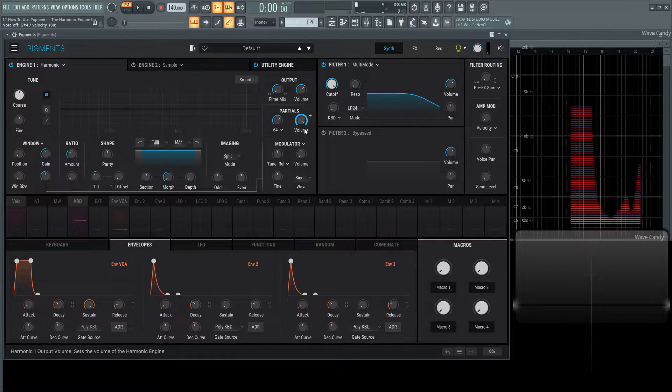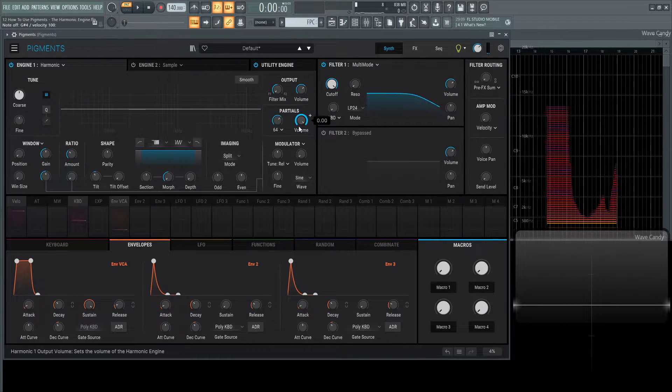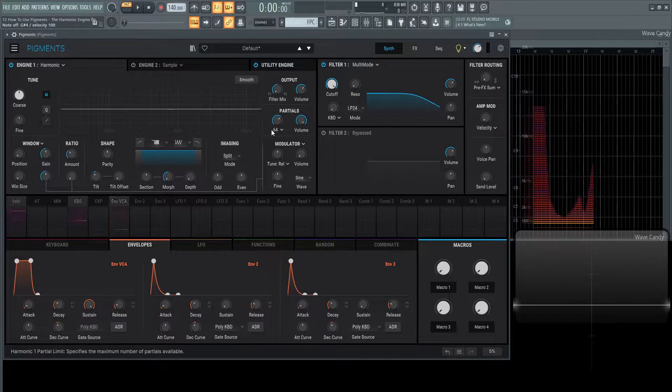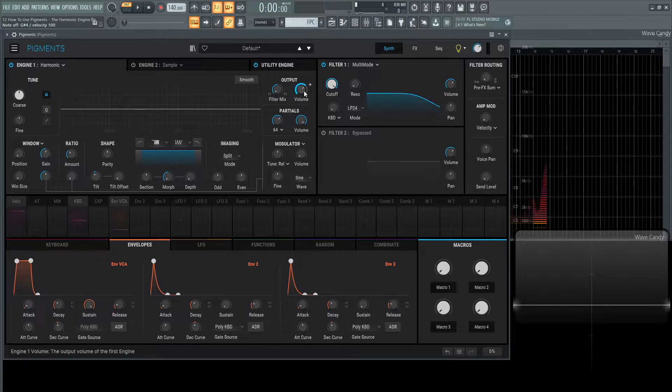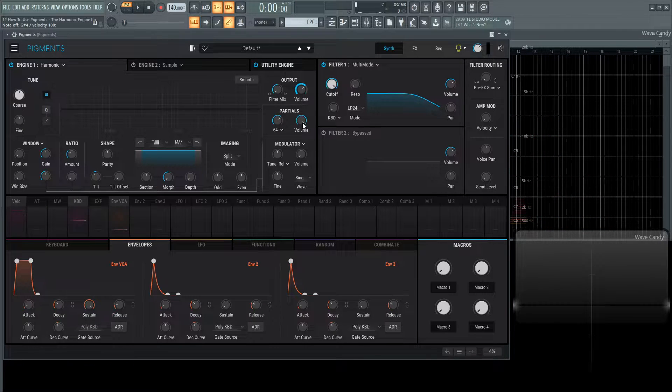On the right-hand side is the volume for the partials, not the volume for the engine, which is located above here, which we've talked about before.